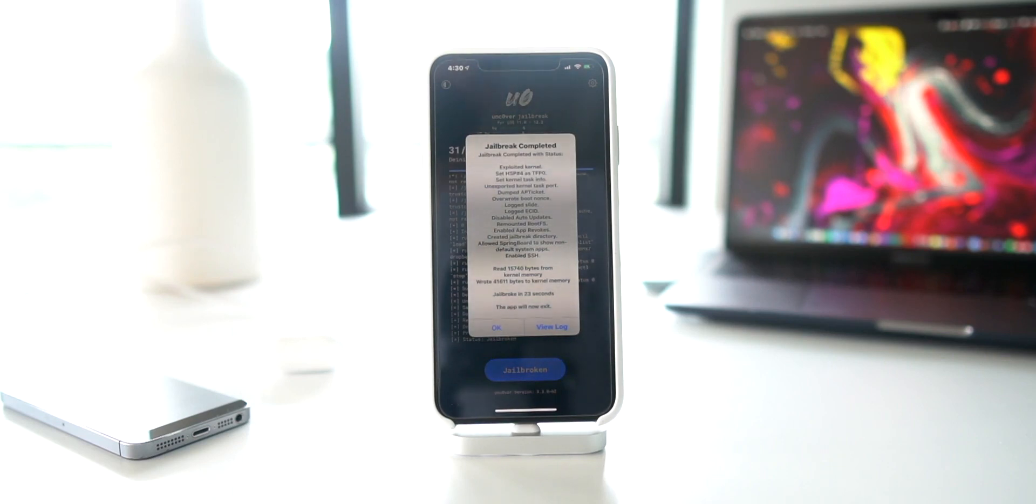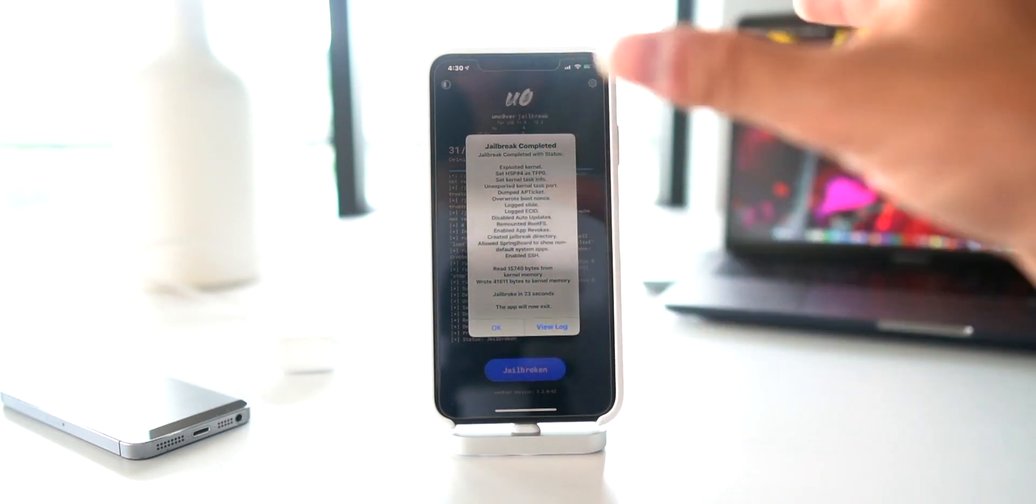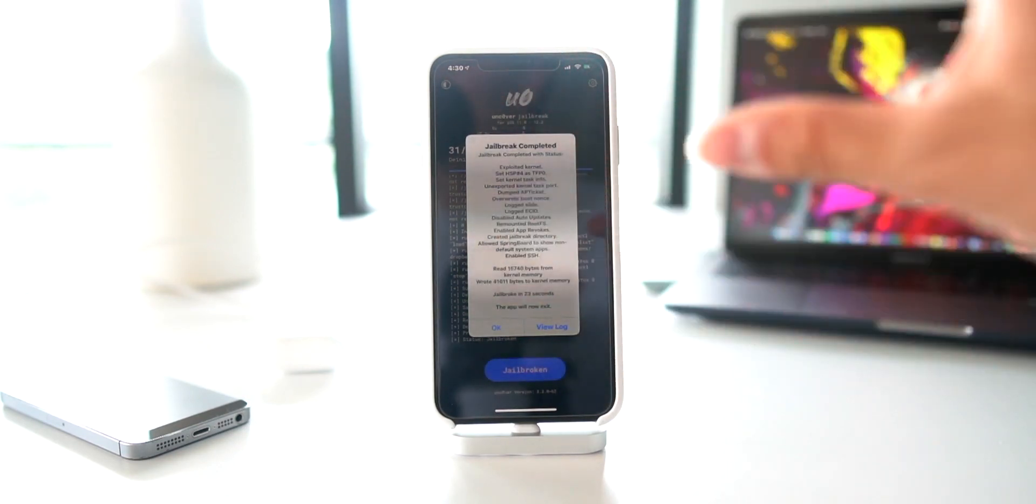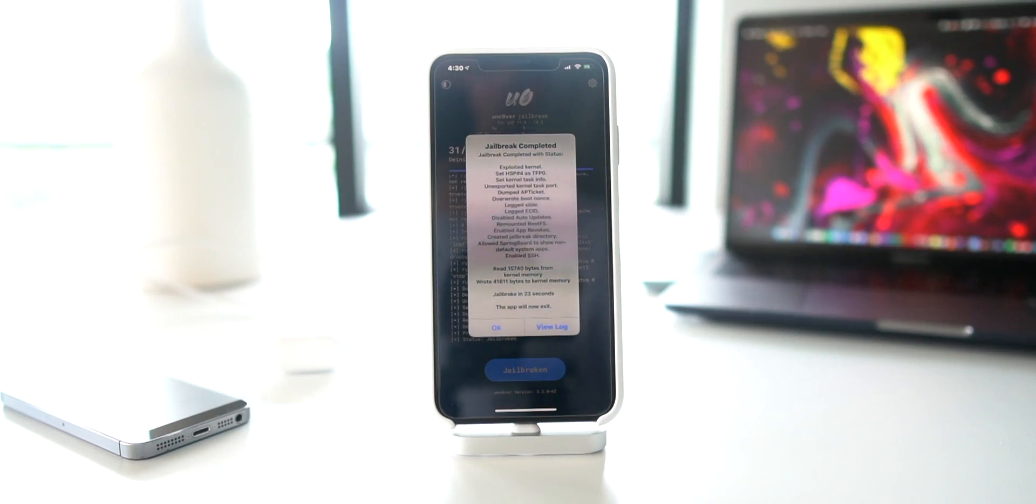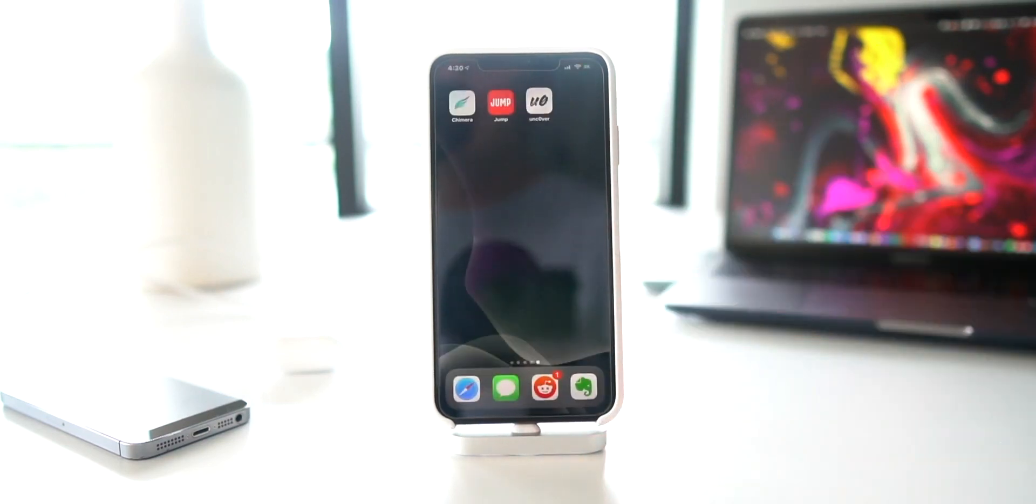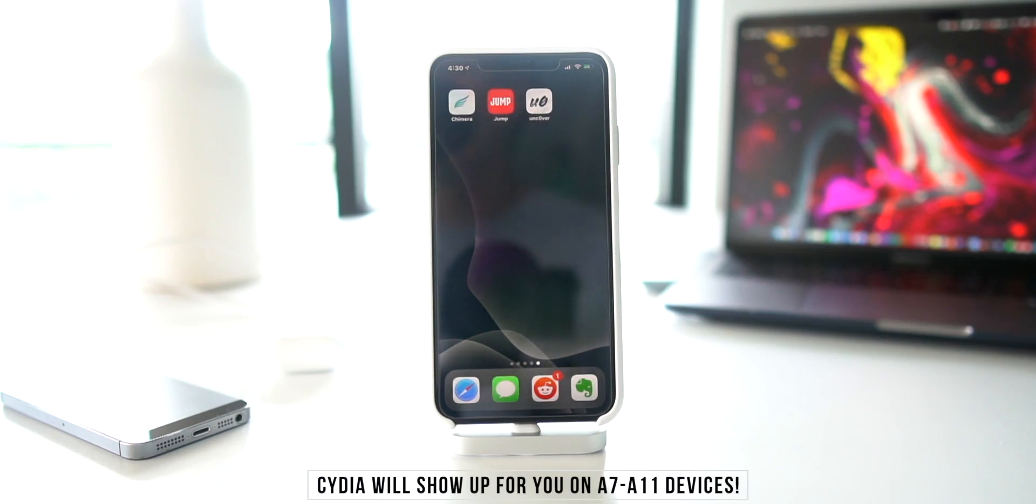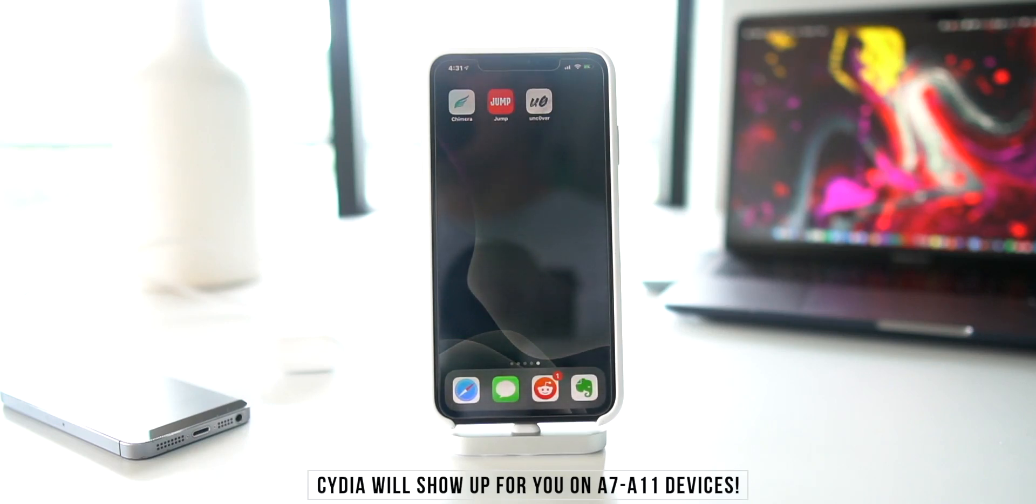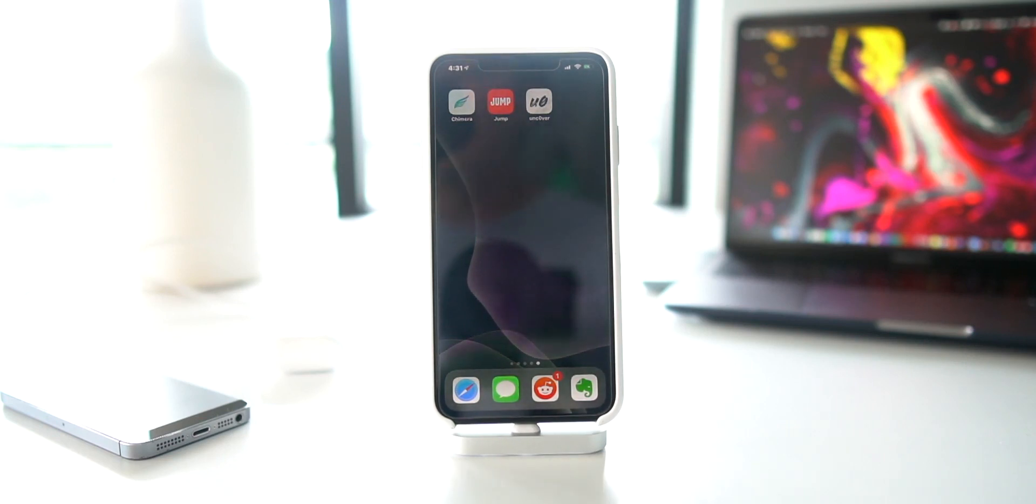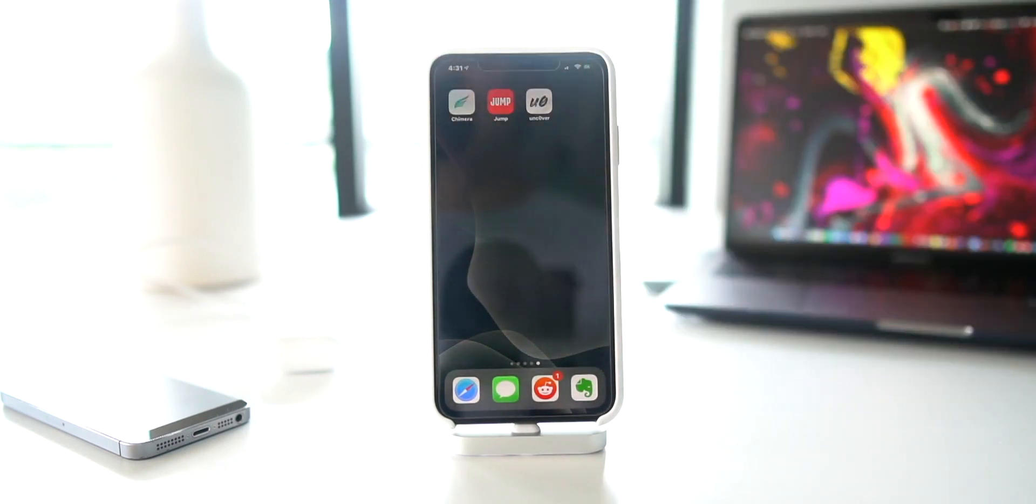The jailbreak works perfectly fine on A7 through A11 devices, but here's the big caveat: I only have my A12 device, and funny enough here the jailbreak actually does work. It does say jailbreak completed, but as you guys will notice when I hit OK and go to the home screen, there isn't any Cydia for me because there isn't a PAC bypass yet out for iOS 12.1.3, 12.1.4, or 12.2. Unc0ver unfortunately still doesn't support A12 devices on iOS 12.1.2 or below.